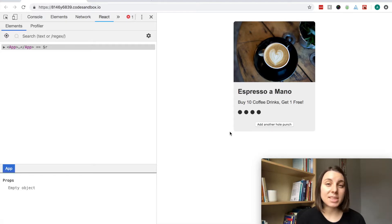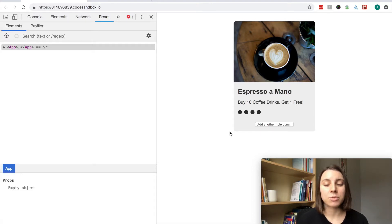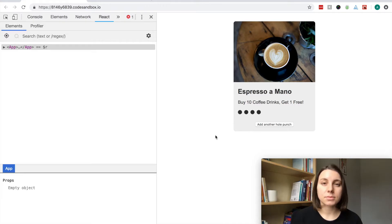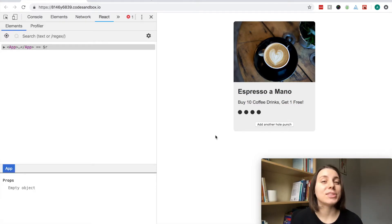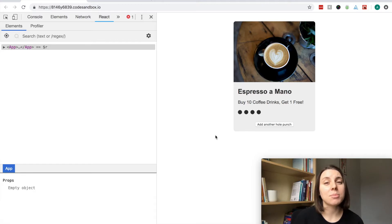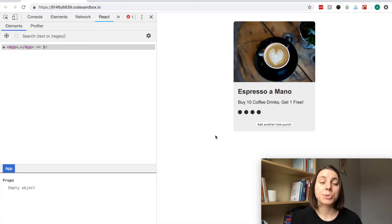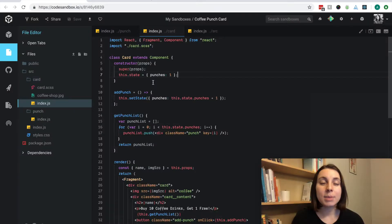Each time state is updated in a React component, the entire component will re-render. We don't need to re-render the title, we don't need to re-render buy 10 coffee drinks, and we don't need to re-render the image, so we can take the punch card list into its own component since it's being frequently updated.